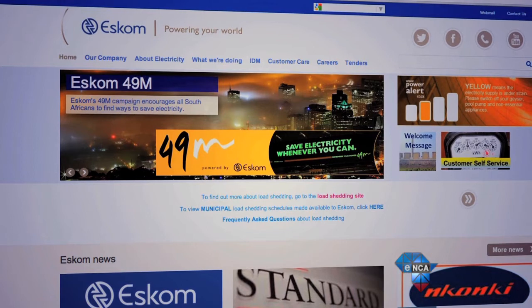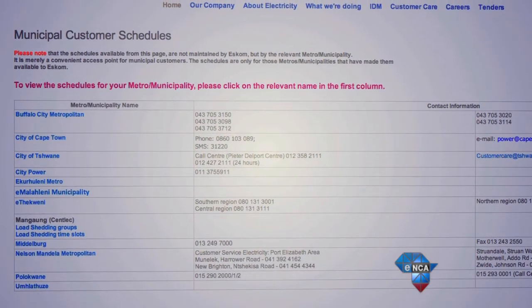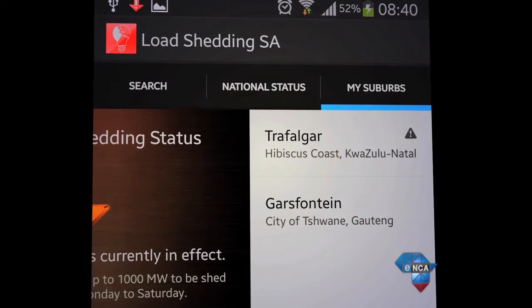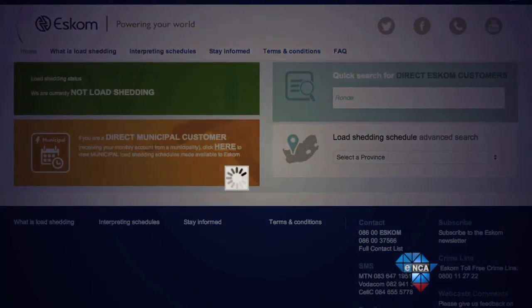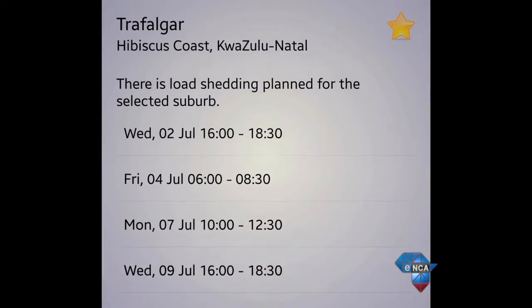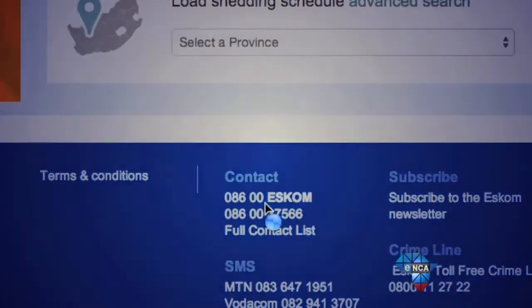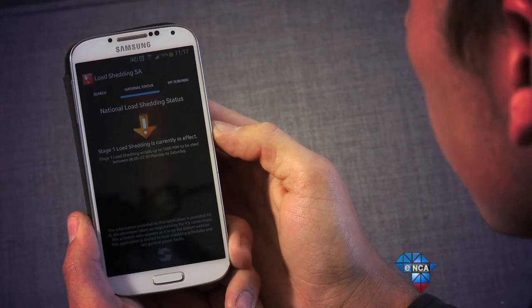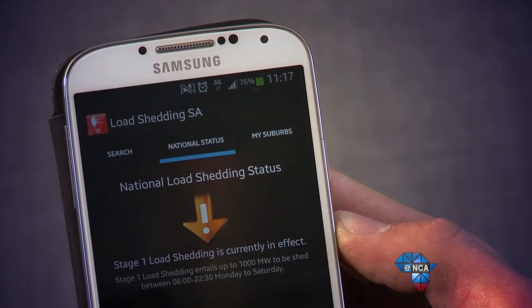He also got sick and tired of late or difficult-to-access load shedding notices, so he decided to create an app that collates ESCOM's official load shedding information into an easy-to-use and understandable format. The app uses information directly from ESCOM's website as opposed to municipal information. He explains: 'I created Loadshedding SA because the ESCOM website is not user-friendly, and we're in an age where everybody has mobile devices and people want information now.' The app works by scraping data from ESCOM's load shedding website in the background and presenting it in a more user-friendly way.